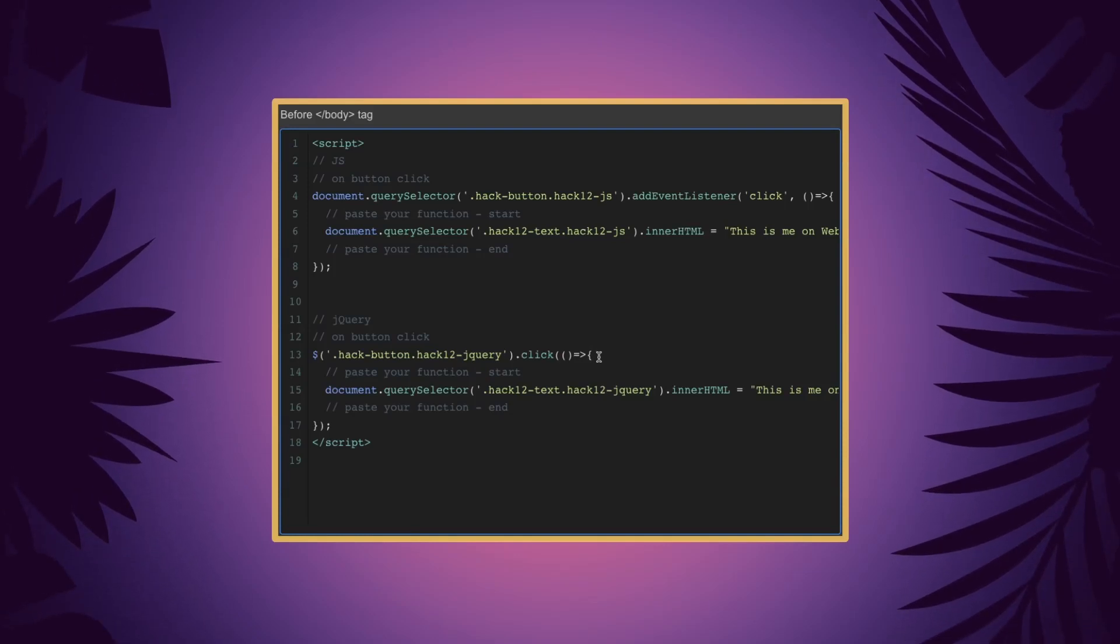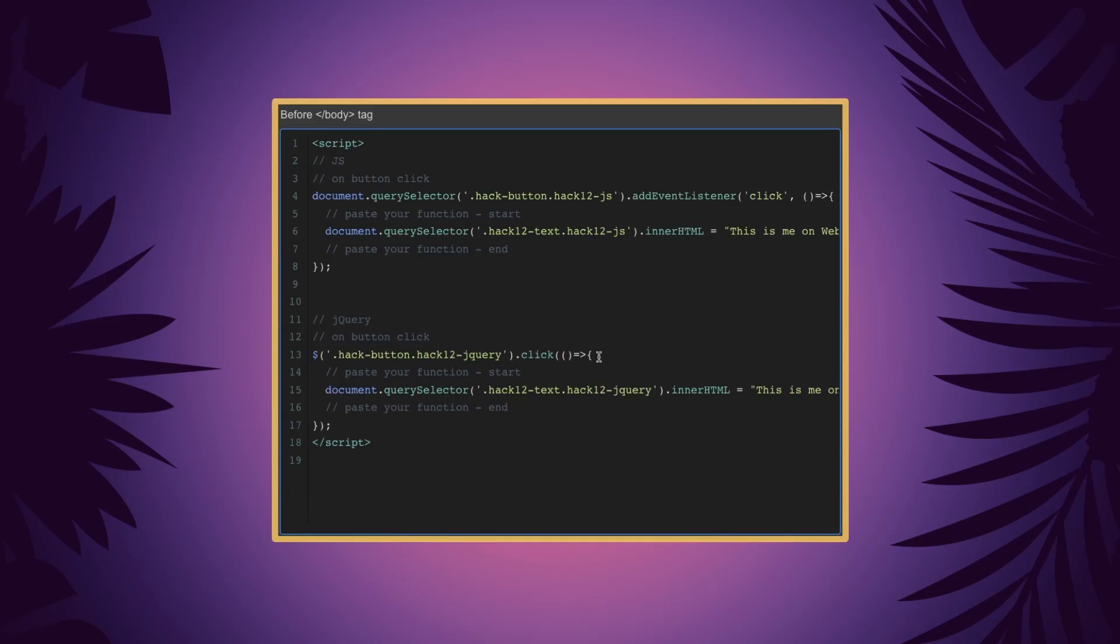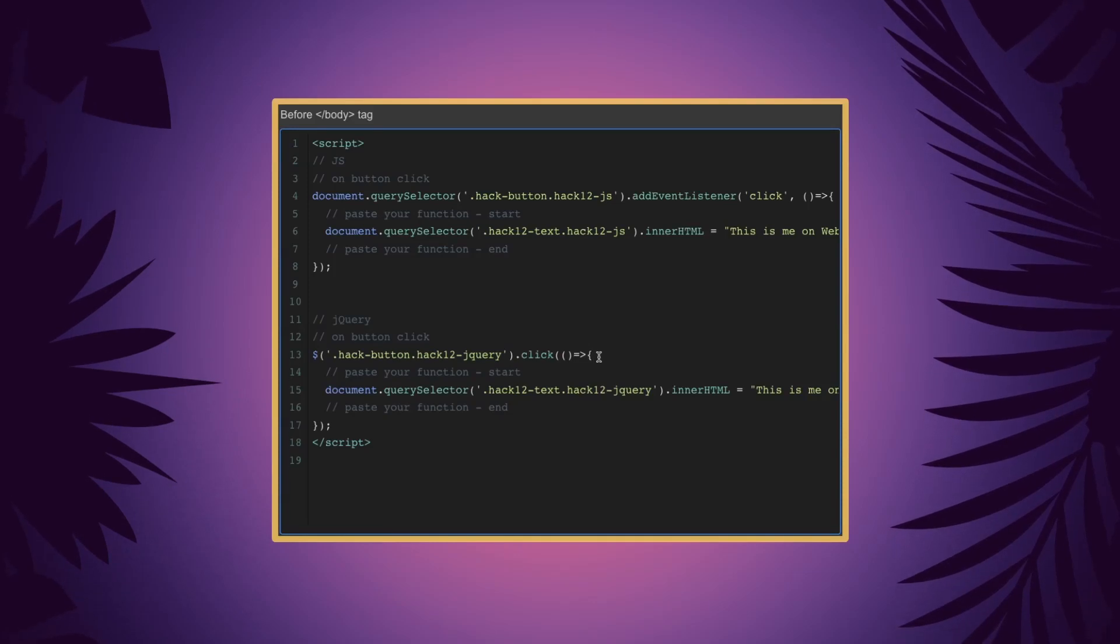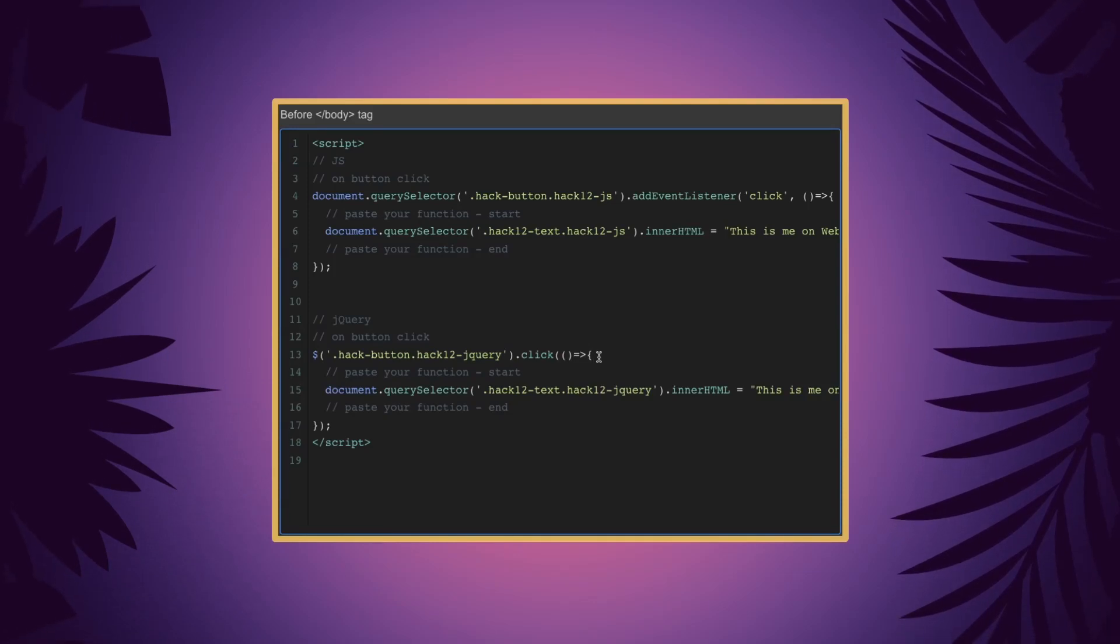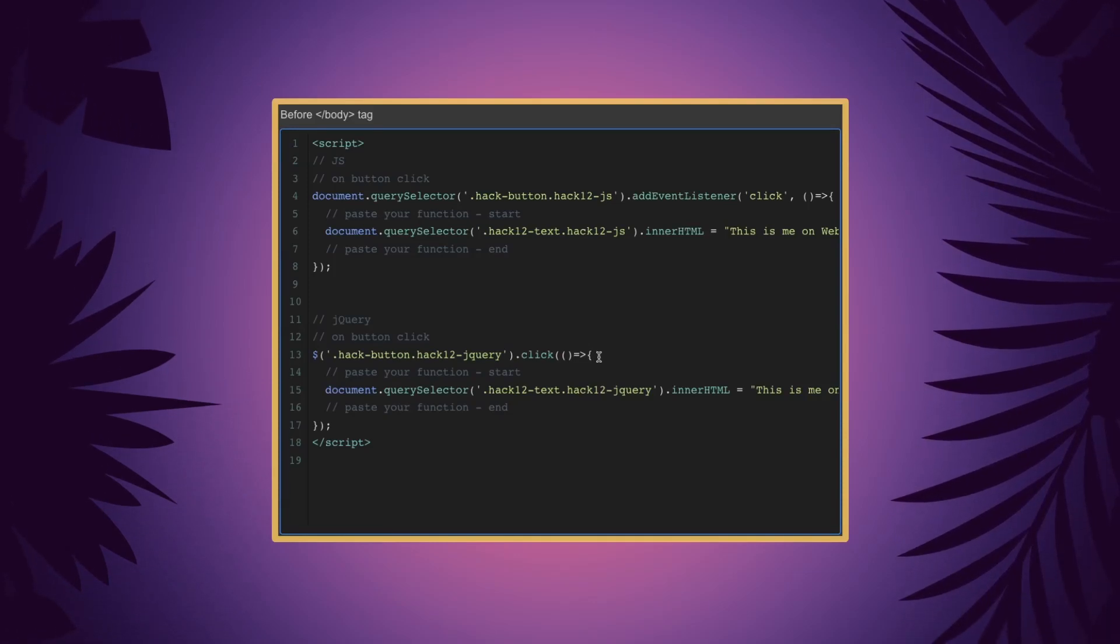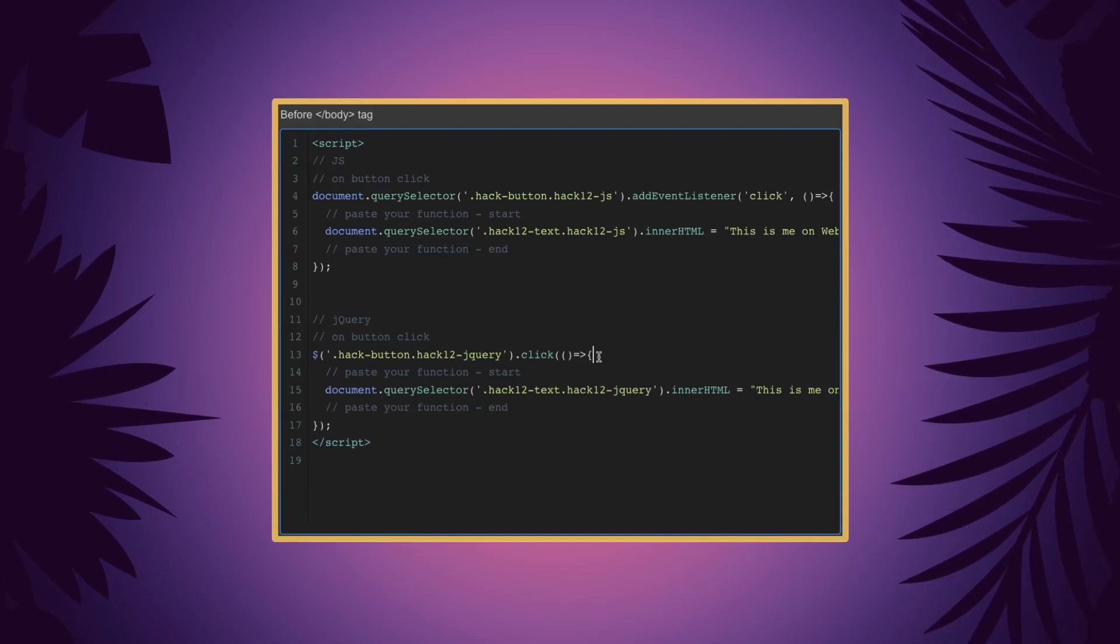Maybe you need one, maybe you need the other, maybe you're just learning the difference between the two. Either way, now you can run your function on button click.